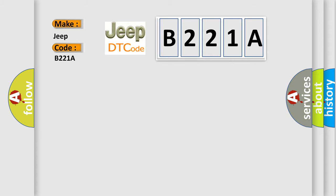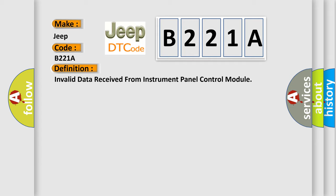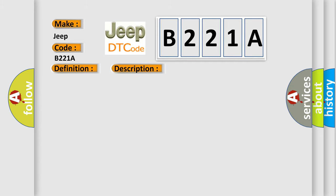The basic definition is Invalid data received from instrument panel control module. And now this is a short description of this DTC code. Time after ignition on equals 500 milliseconds.